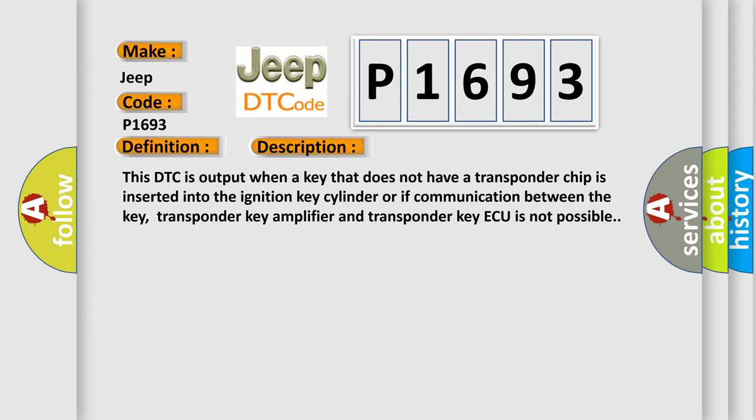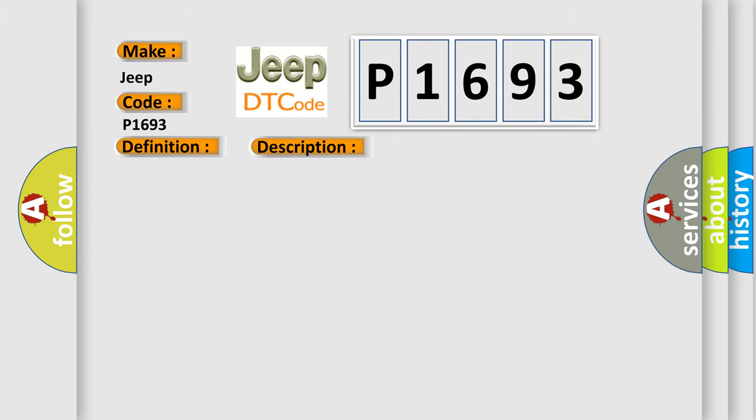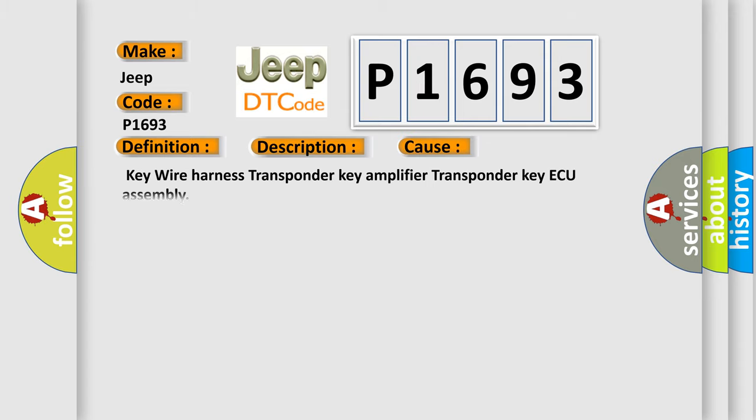transponder key amplifier and transponder key AQ is not possible. This diagnostic error occurs most often in these cases: key wire harness, transponder key amplifier, transponder key AQ assembly.